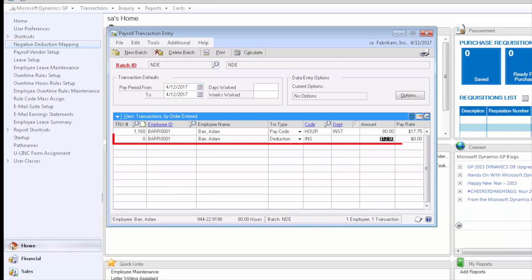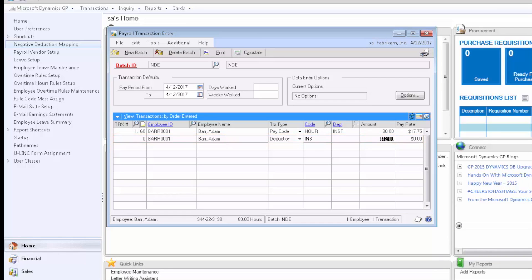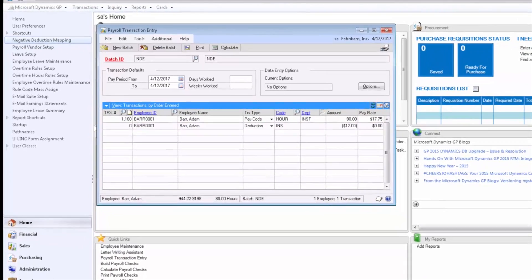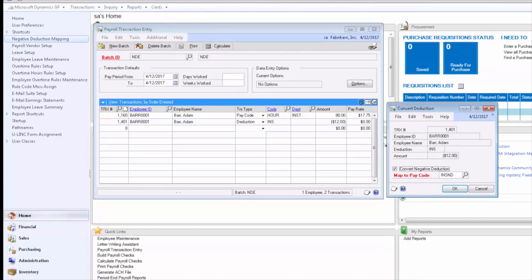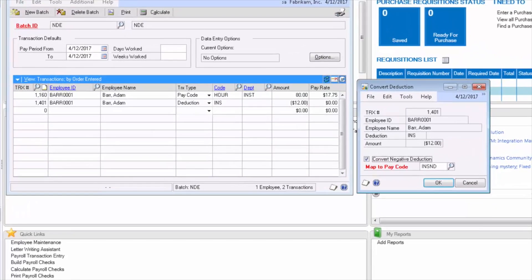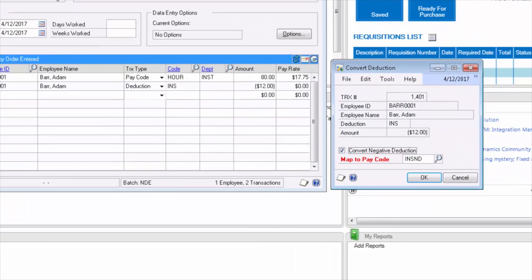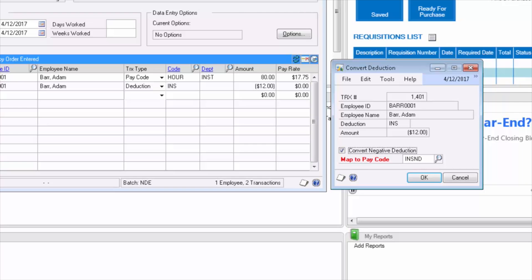The amount defaults to the per pay period amount for the employee. When I tab from the row, the convert deduction window pops up to make sure that we are again using the correct pay code.